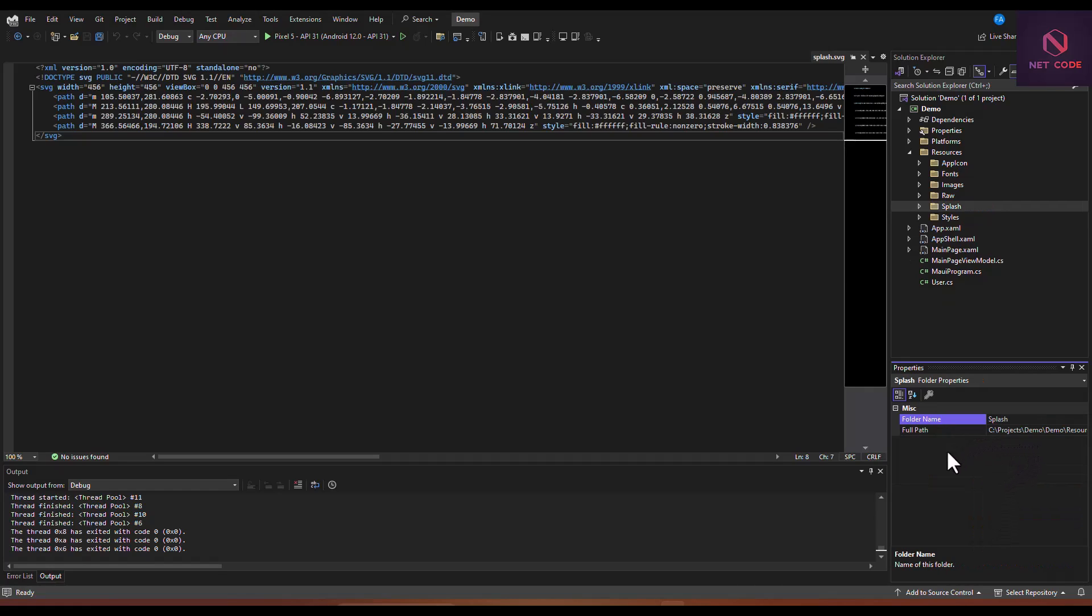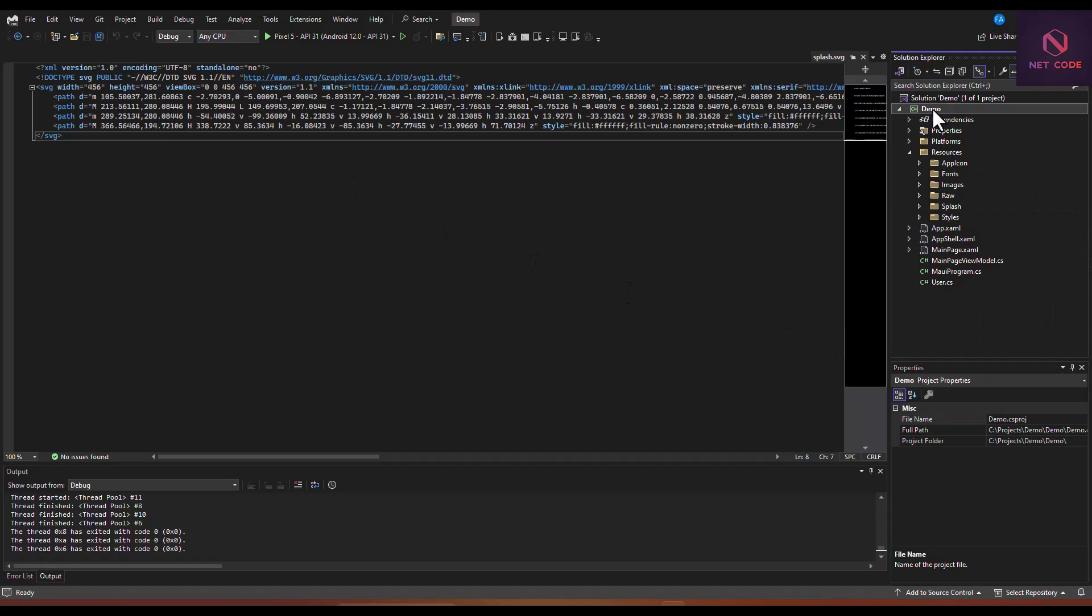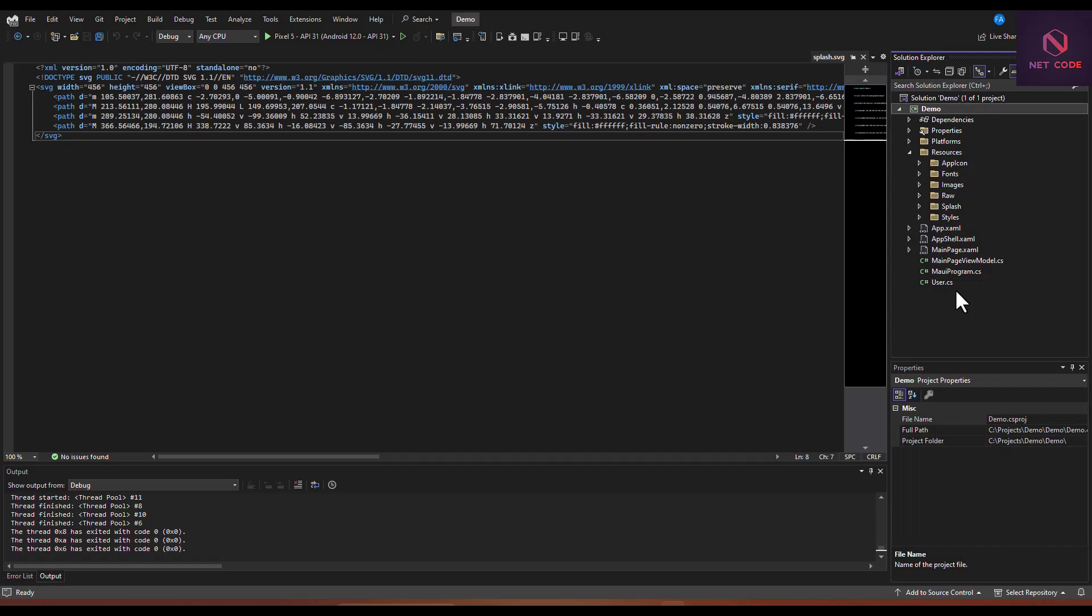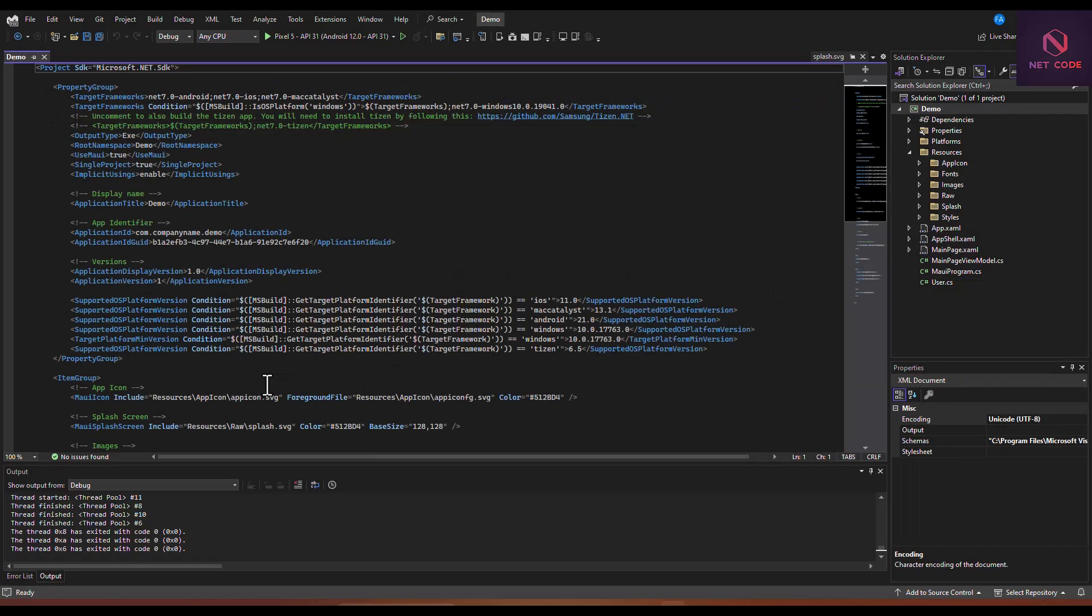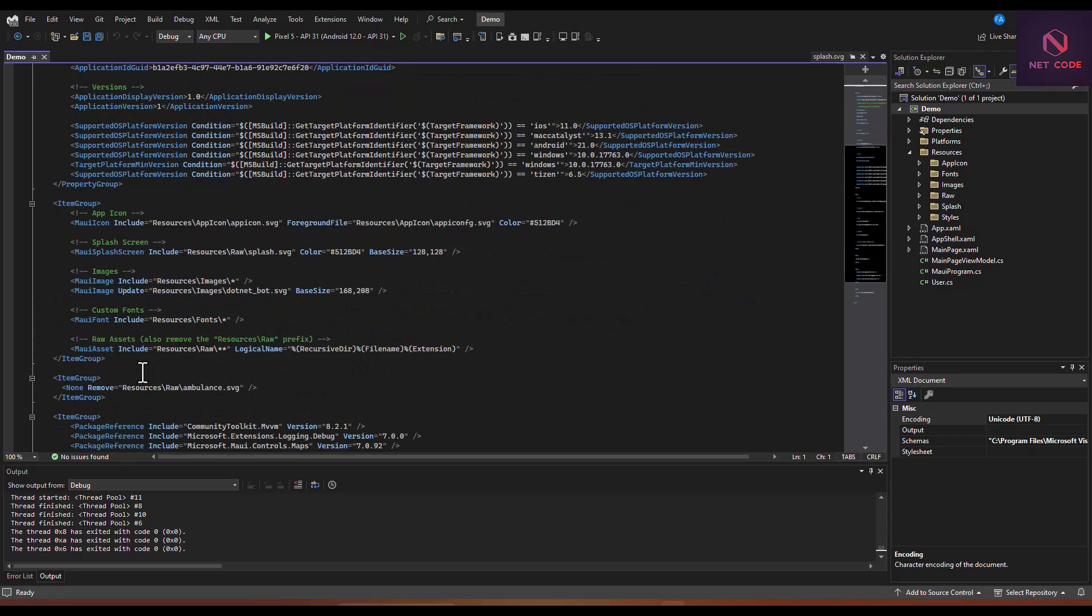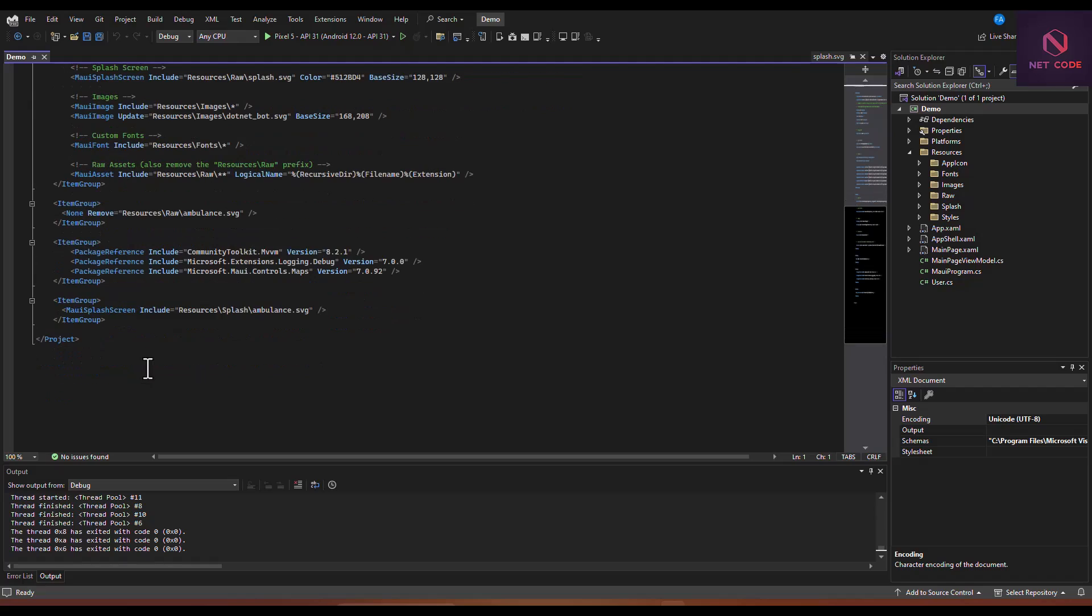When you are done, go to Project Settings. Right-click on the project name and go to Edit Project File. As you can see from here, we have a default splash screen and it has added the splash screen here as well. With these two splash screens, which one is it going to use?